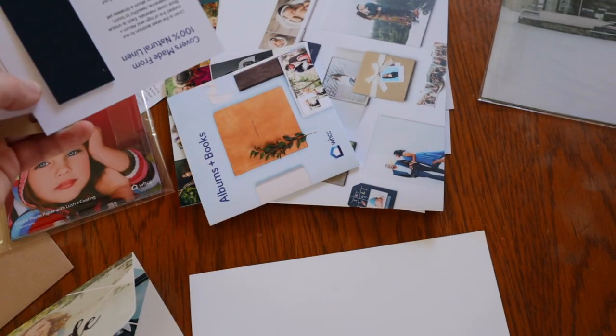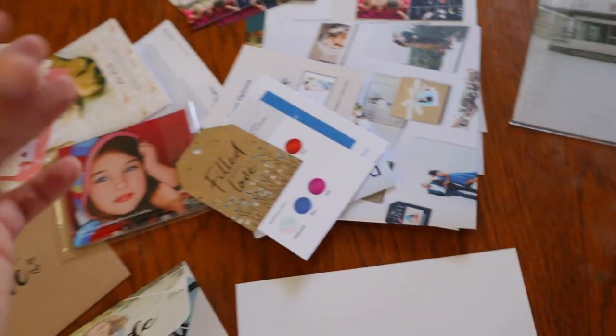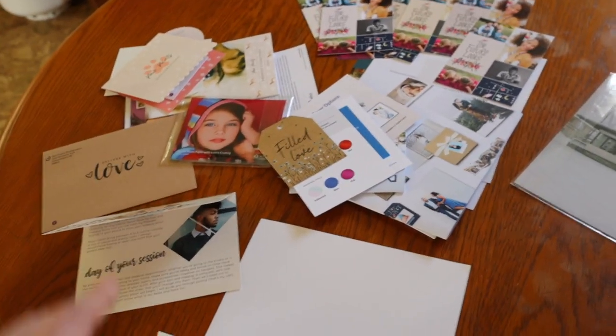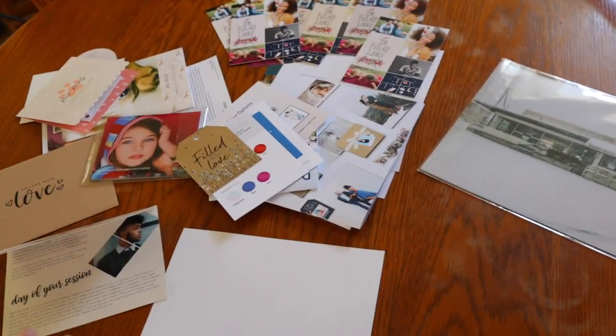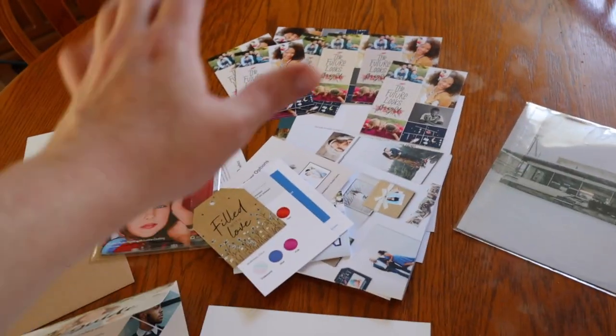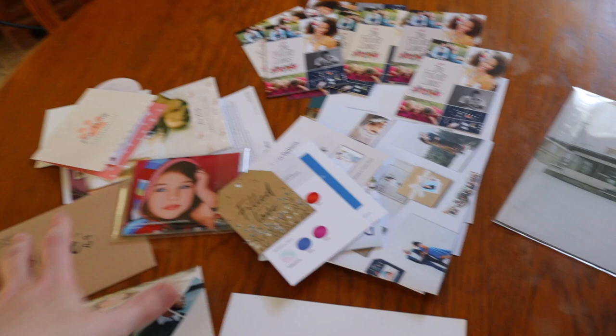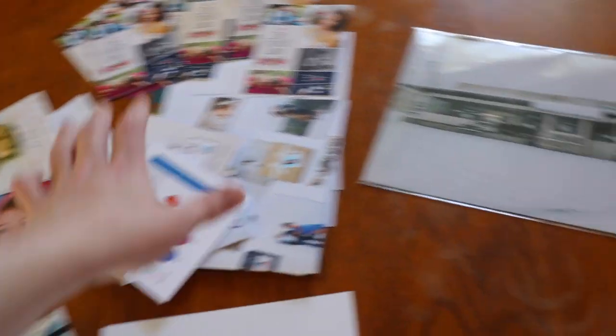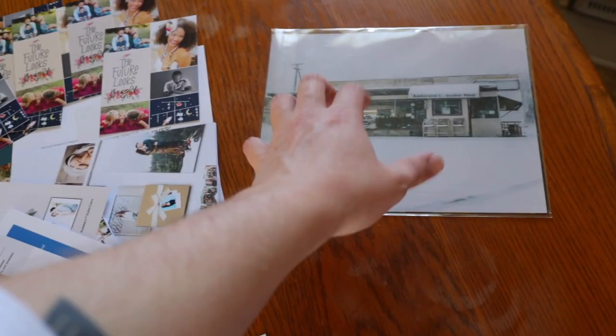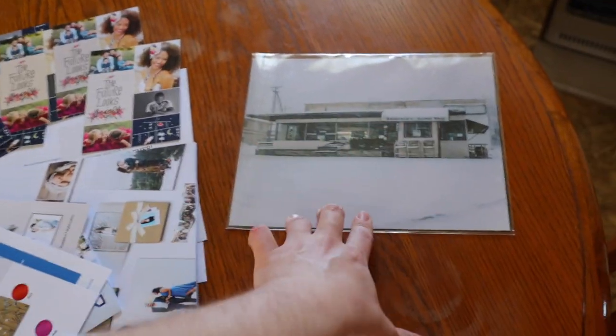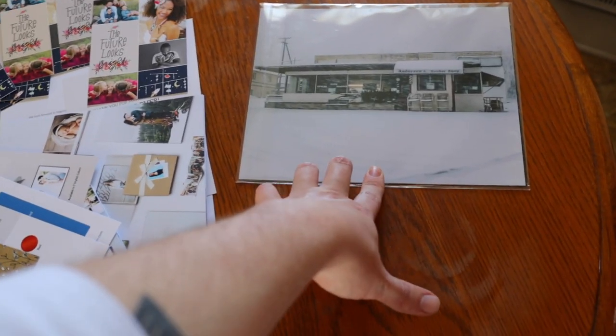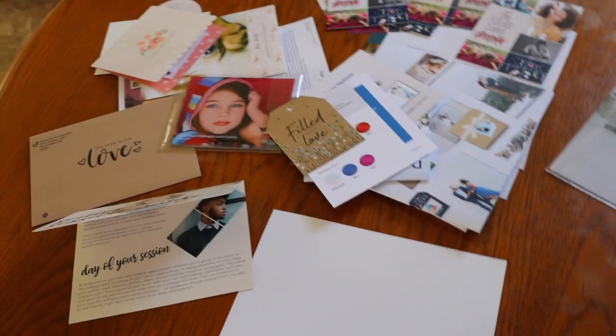So a really cool little welcome package that you don't really see from a lot of other online printers and all this is totally free. So even if you don't want to go through the rest of the process of this video go sign up for Whitehouse Custom Color. Get yourself 5 8 by 10 inch prints. Sell these puppies for $25 a piece and you've already made yourself some profits.